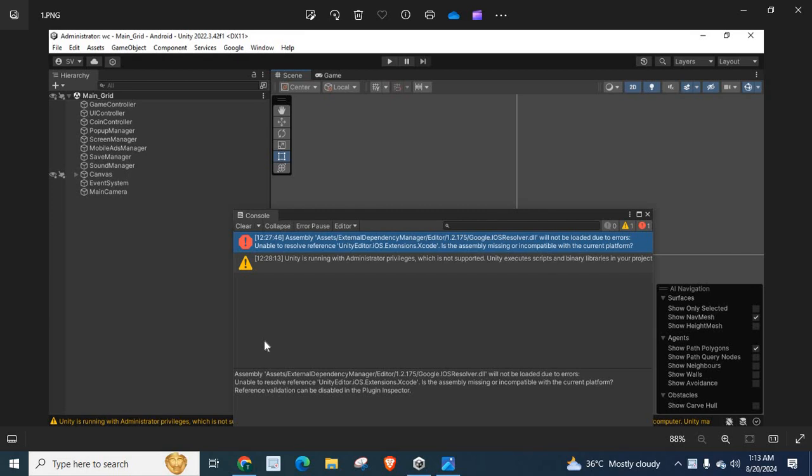I have installed Unity Hub and I installed Unity by using Unity Hub. And I tried to build Android App Bundle using Unity application.